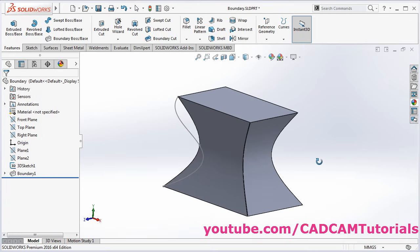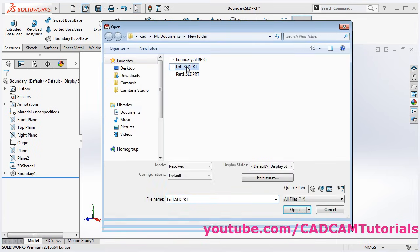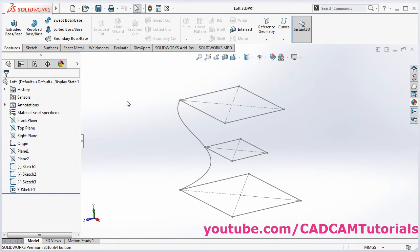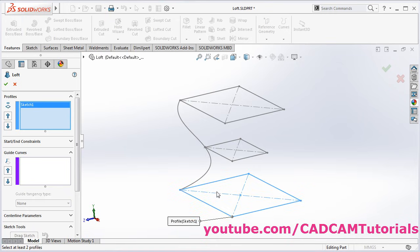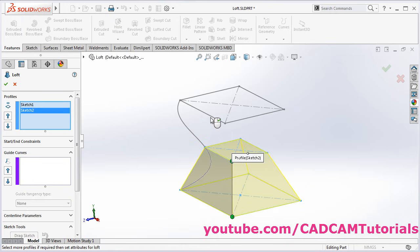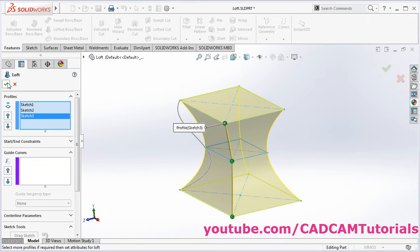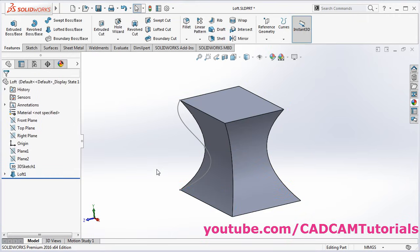We will open the file with Loft name to create the Loft. To create Loft, click on Lofted Boss Base. In Boundary Boss Base it was written as Direction 1; now here it is written as Profile. We will select the profiles on the same side and click on OK.